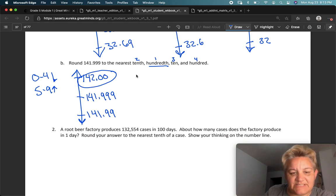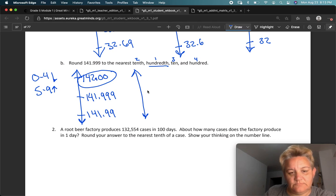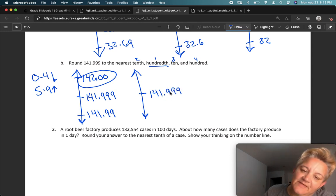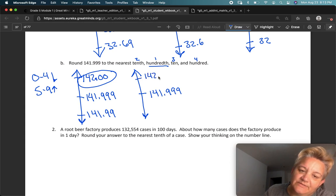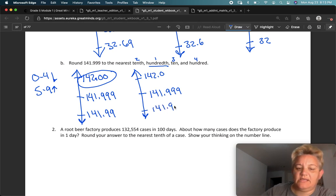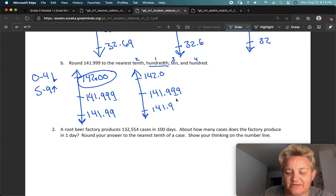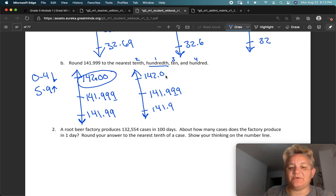Next, rounding to the tenths. In the middle is 141.999. The next tenth going up — that nine would go up again — it would be 142.0. This would stay the same. I'm going to look at the hundredths space, which is right there. Before I looked at the thousandth; now I'm looking at the hundredth. And it's a nine, so I'm going up.